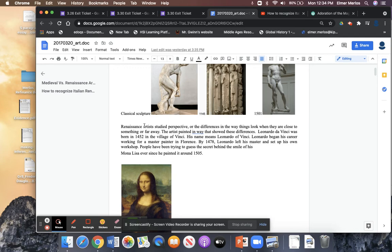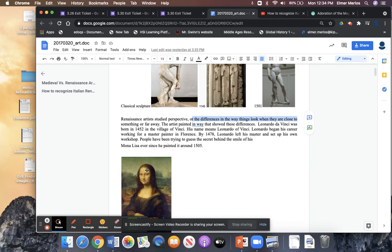Renaissance artists studied perspective — perspective is the difference in the way things look when they are close to or far away. The artist painted in a way that showed these differences.